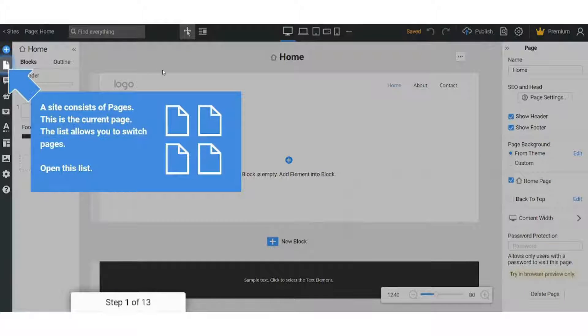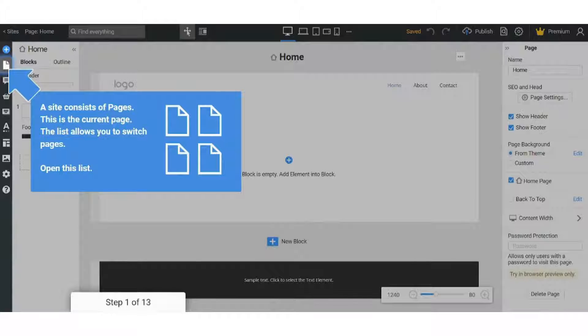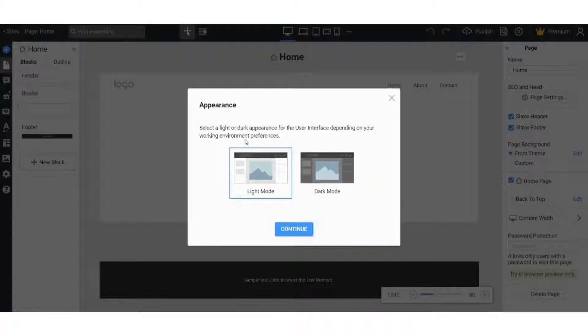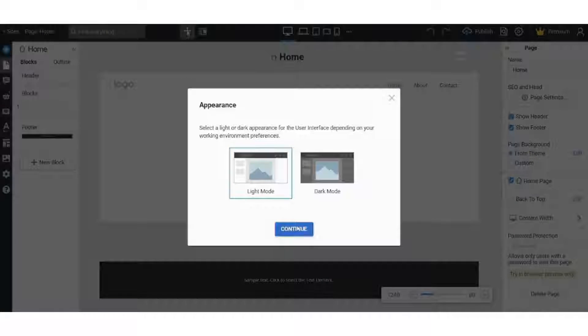I will cancel this tutorial and here we go. You can choose your appearance - I will choose the light mode.